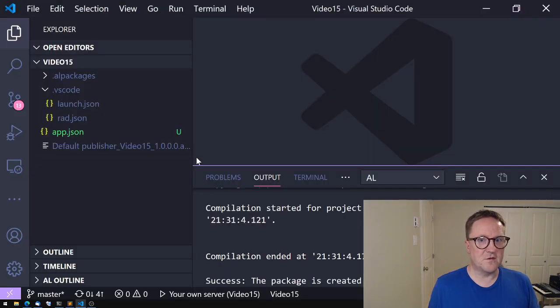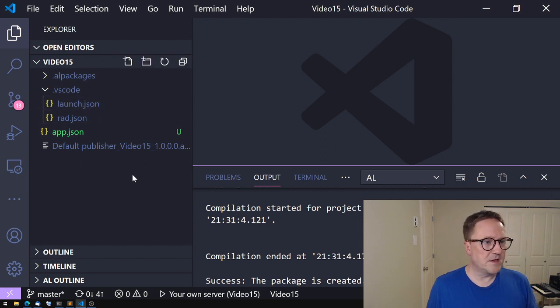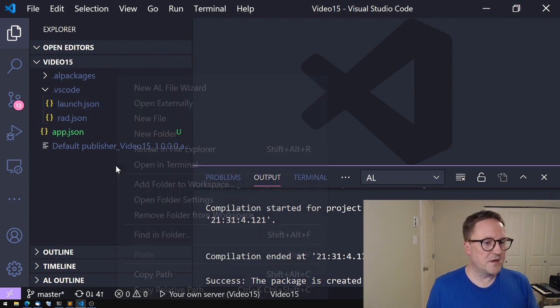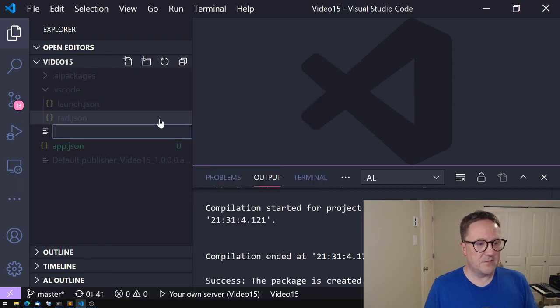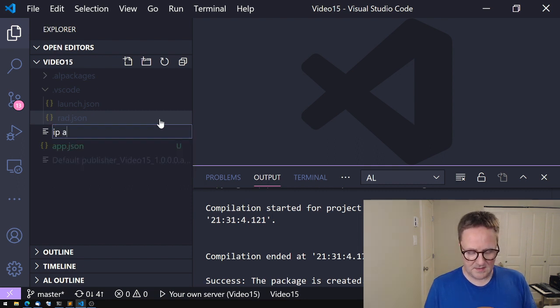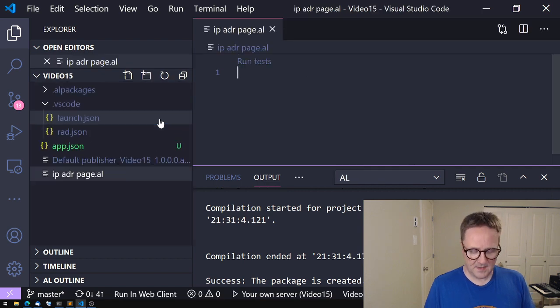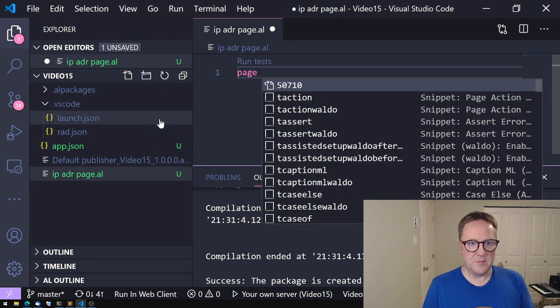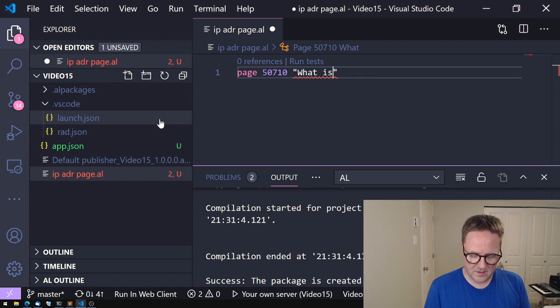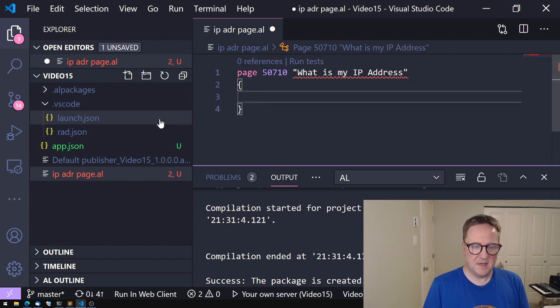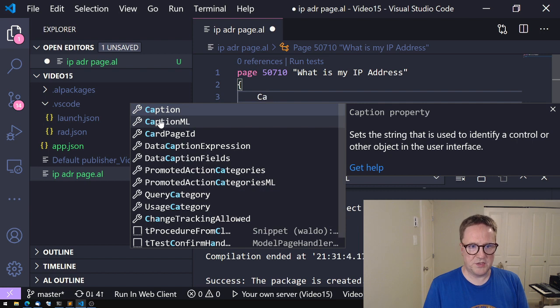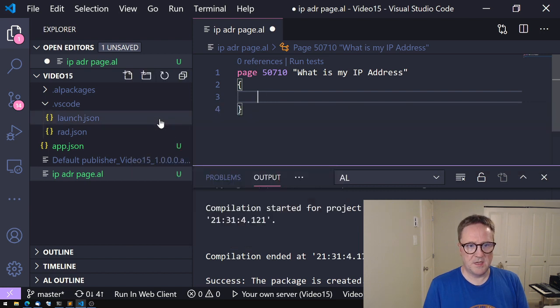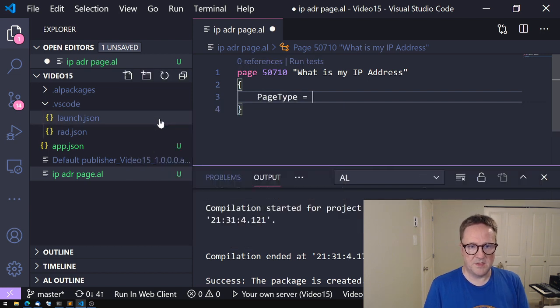I'll fire up the trusty old Visual Studio Code. I just created a blank project and we'll add a new file: IP address page. We'll create a new page here. What is my IP address? Page type is probably just a card.